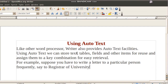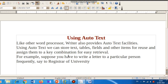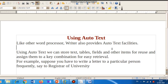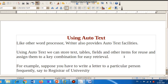We had learned about the Auto Correct facility which lets you create shortcuts for longer words. Now we'll learn something more advanced — the Auto Text facility. Like other word processors, Writer provides Auto Text. Using Auto Text, you can store text, tables, fields, and other items for reuse, and assign them a key combination for easy retrieval.